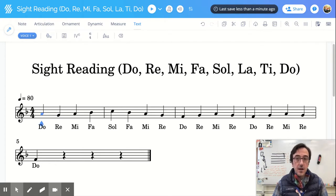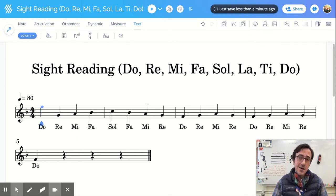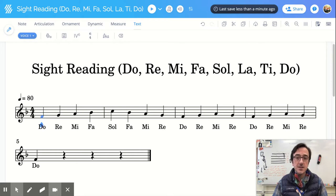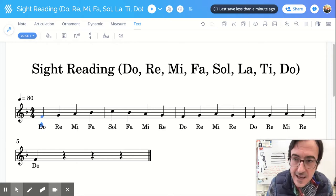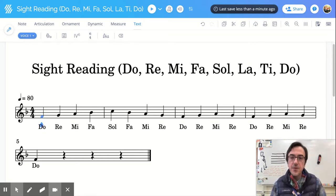Do, Re, Mi, Fa, Sol, La, Ti, Do, Ti, La, Sol, Fa, Mi, Re, Do - up and down in order.